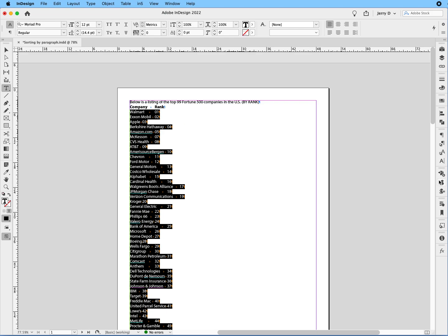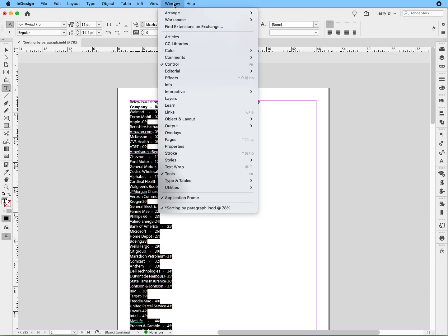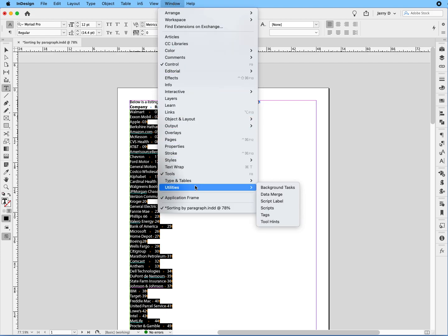Then what we're going to do now is we're going to go over to our scripts panel. And if you don't have that in your sidebar, no worries. All you have to do is go up to window, drop down to utilities, and you'll see that's your scripts.